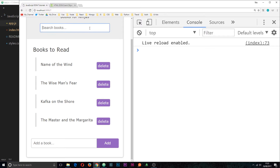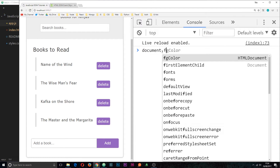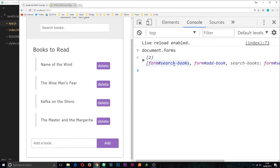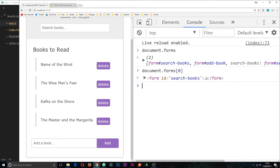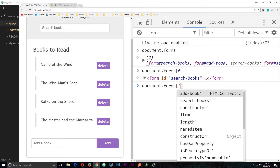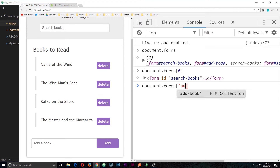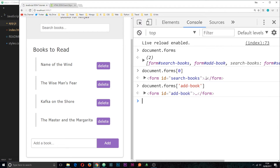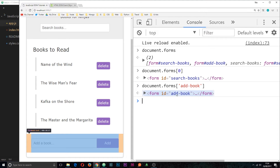Currently we have two forms on this app — one at the top to search for books and one at the bottom to add books. A neat way to grab those elements out of the DOM, instead of querying by tag name, is to use `document.forms`. This returns an HTMLCollection of those forms — you can see there's two: search books and add book. You can access a particular one using square bracket notation with an index (e.g., zero), or preferably by passing in the ID of the form as a string, like 'add-book'. It has to match the ID of the form.